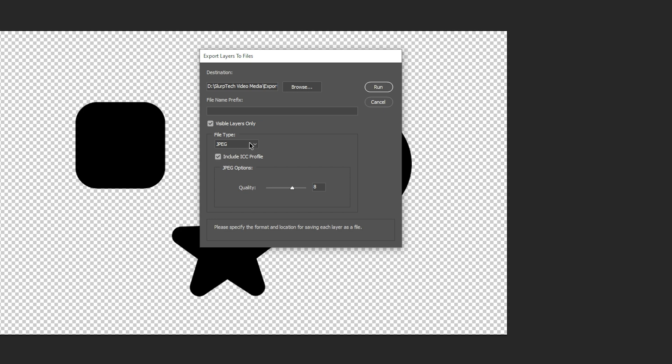If you selected JPEG then you will notice a quality slider. Moving the slider up will improve the quality of the image.